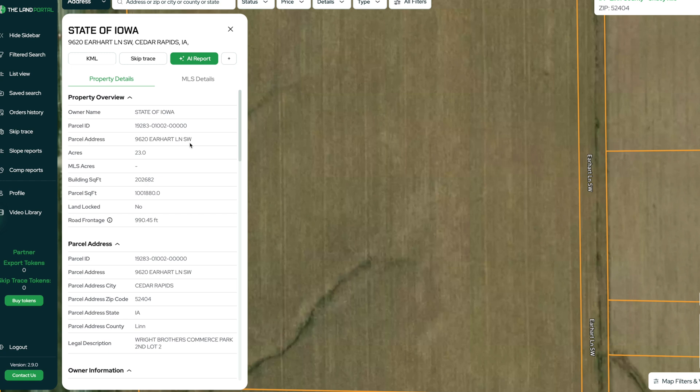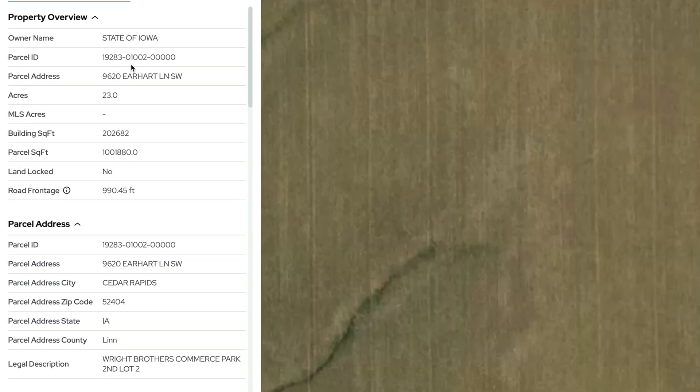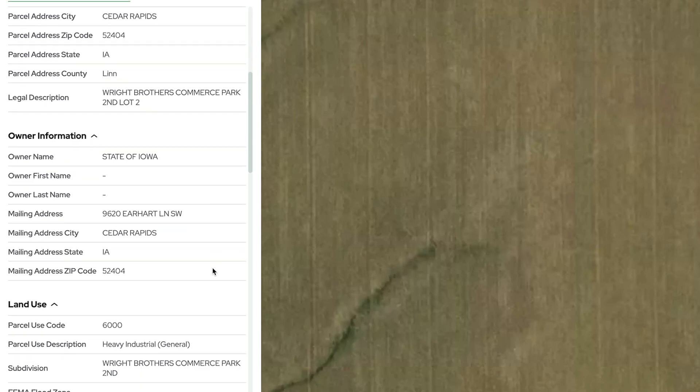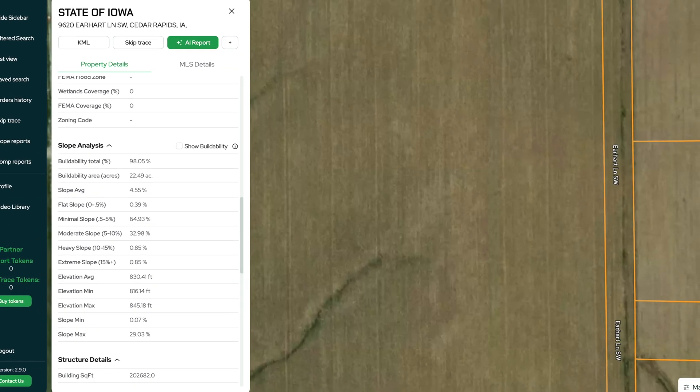We can see that this one is owned by the state of Iowa. We can see the address of the parcel, which otherwise wouldn't have been apparent because there's no building on it. We can also see the owner's information. So if we wanted to send a letter to this person, we could see their address right here. That's exactly how we get ahold of them.